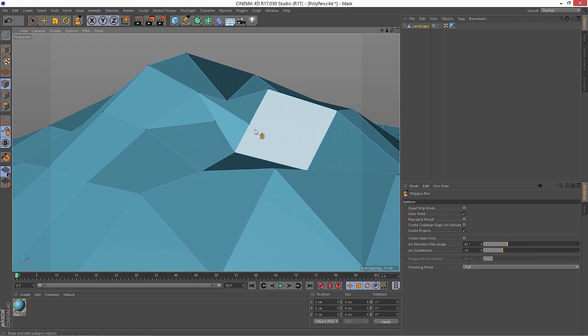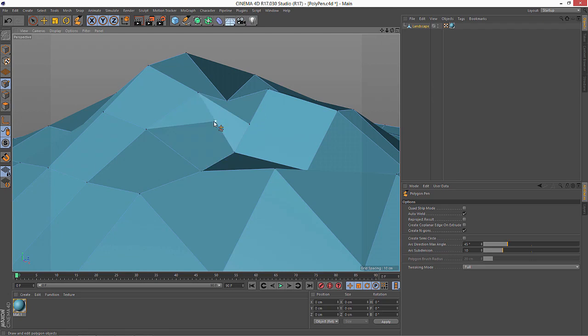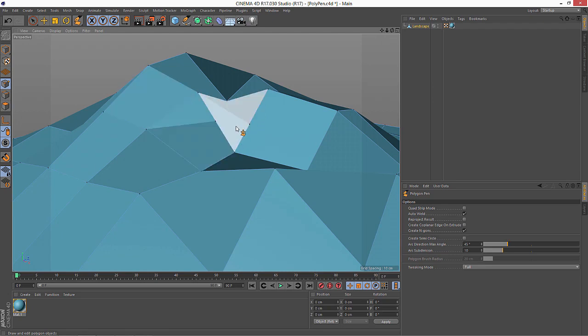Well, Release 17 got just one little minor enhancement to the Polygon Pen, but it's something that users were asking for — the ability to limit tweaking so that you're not always jumping between the point, edge, and poly modes. Especially with dense geometries it can get hard to select just the point you're going for when it's going to try to grab the edges instead.